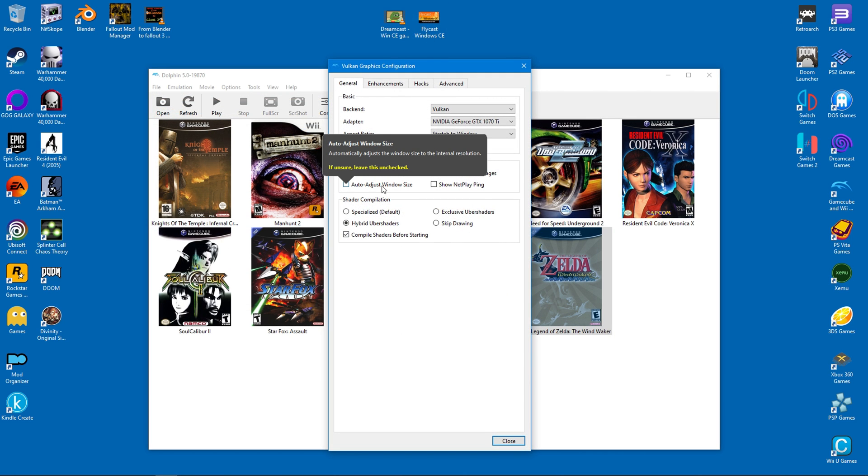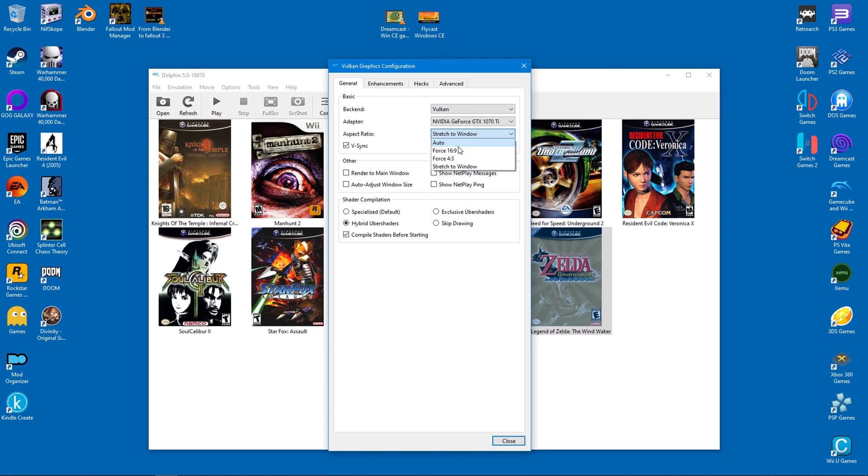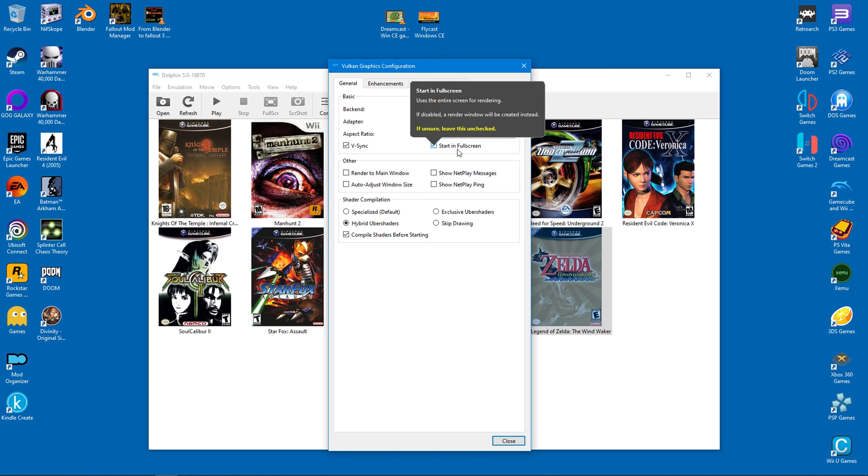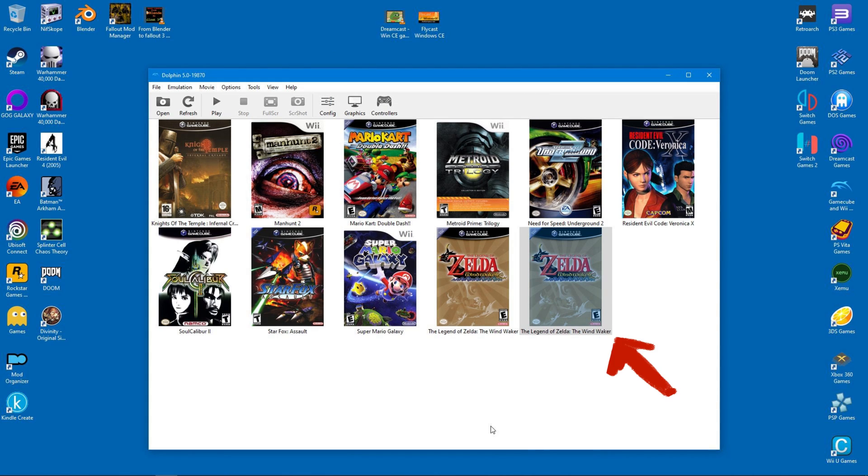Start Dolphin again and head to the graphics settings. You will have to change the aspect ratio to Force 16:9. Incidentally, this is the newly created copy and here is the original.